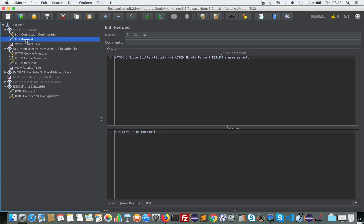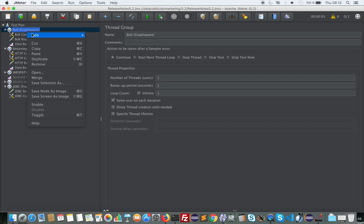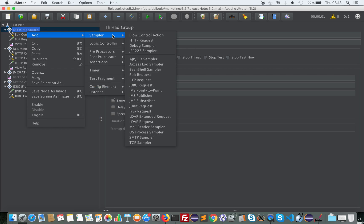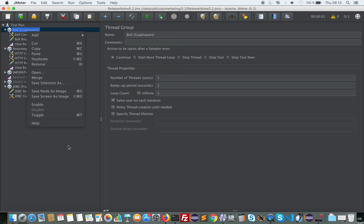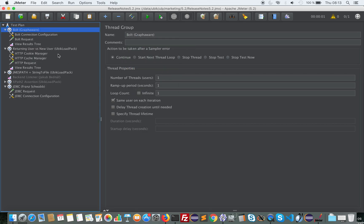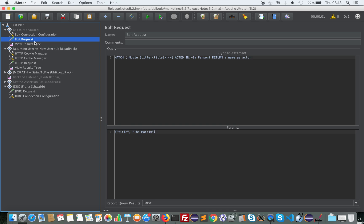And then you have a bolt request sampler, where you can configure your queries, parameters, and whether you want to record query results or not.